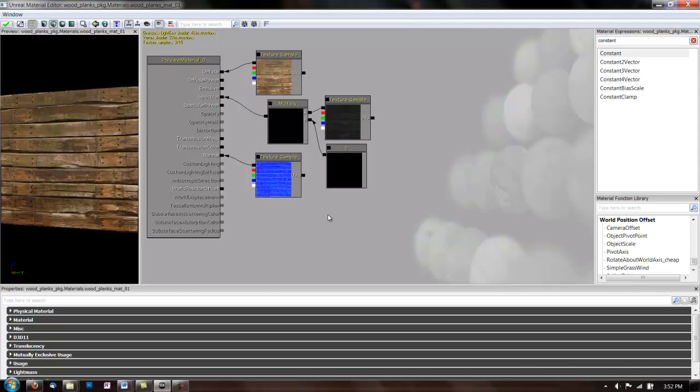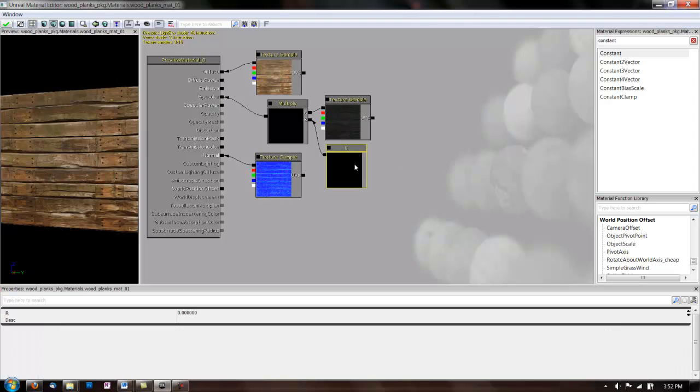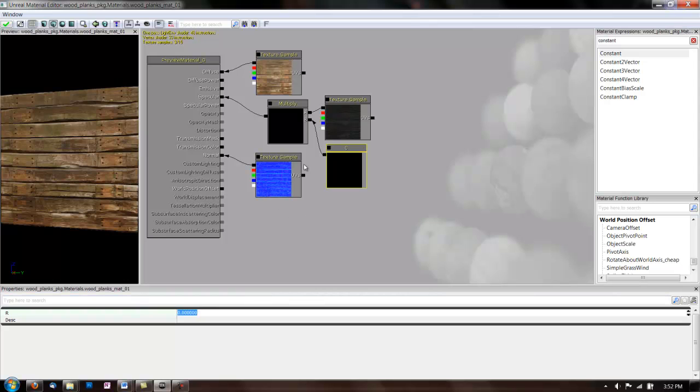So, it hasn't done anything yet. What we have to do is click on this constant. And, as you can see, it brought up a menu down here in the properties. So, we really just have this one number to play with for the regular constant. So, let's look at what it does.